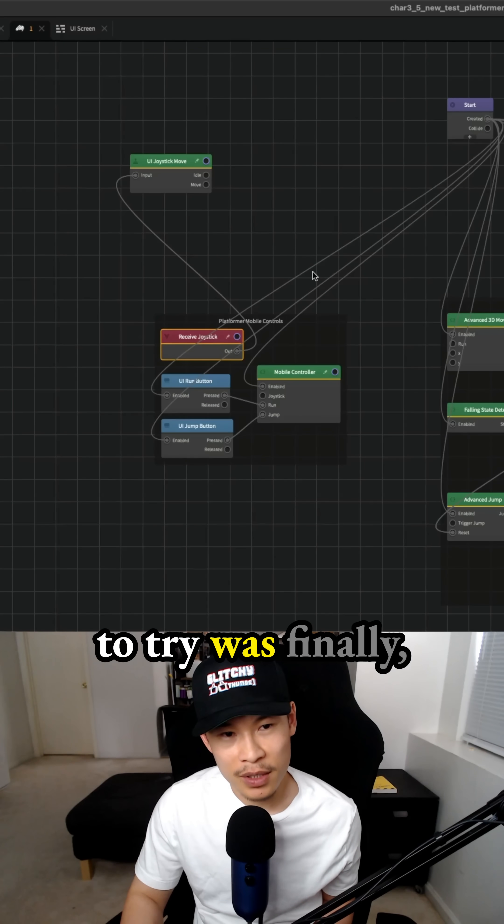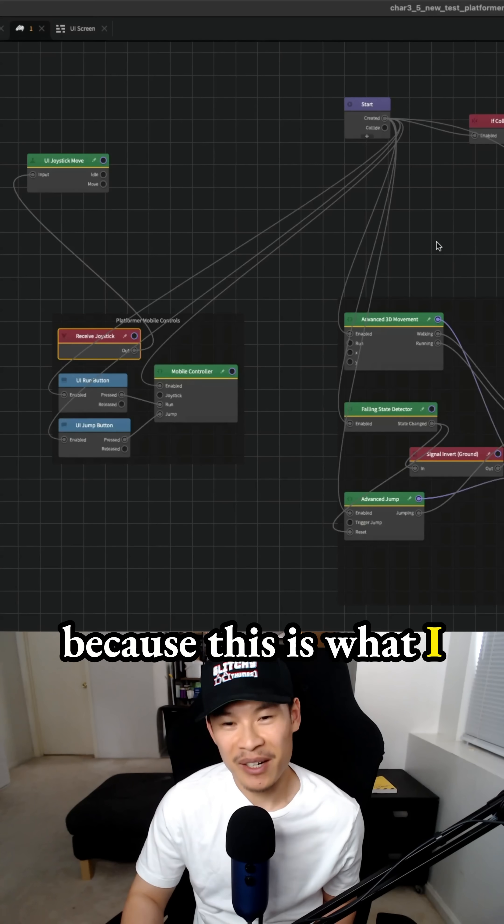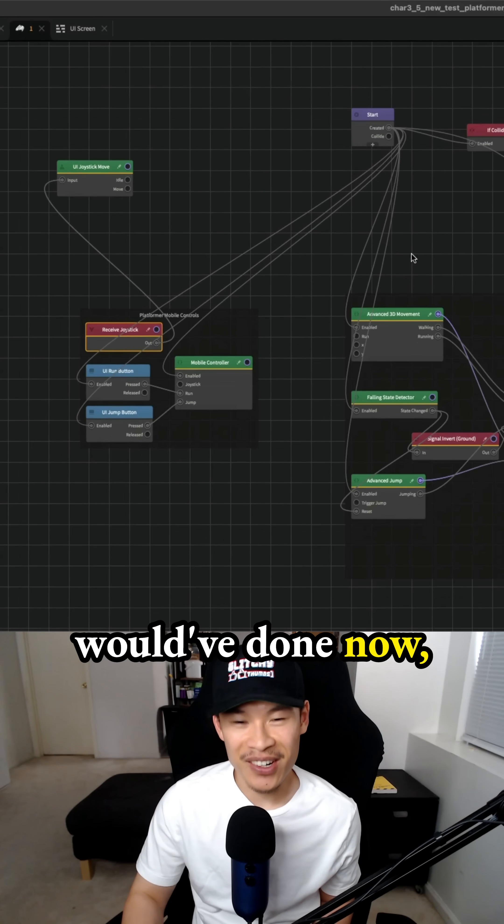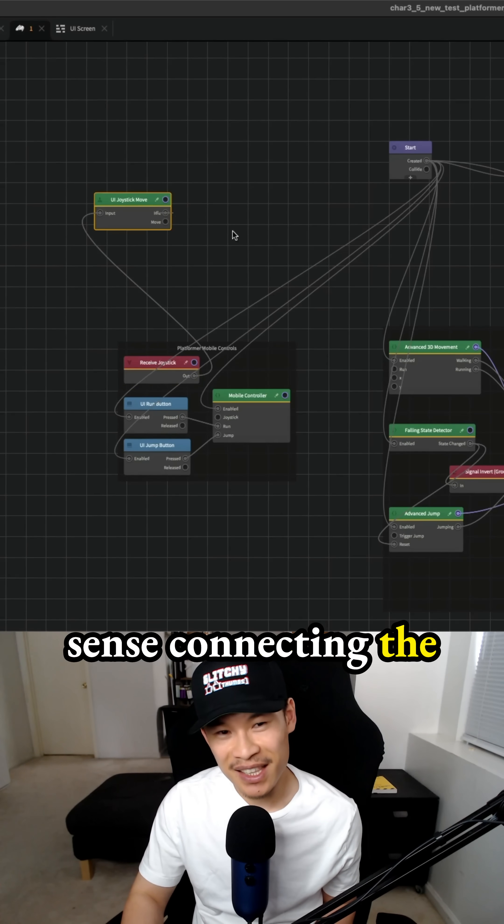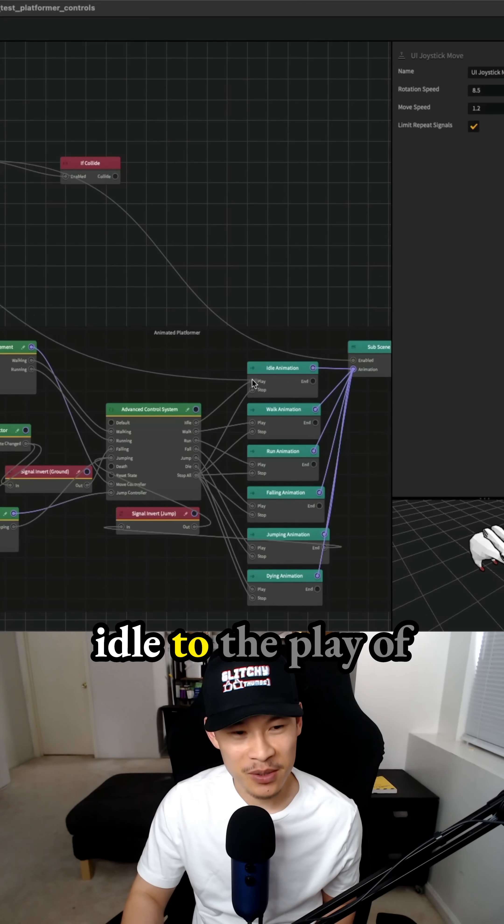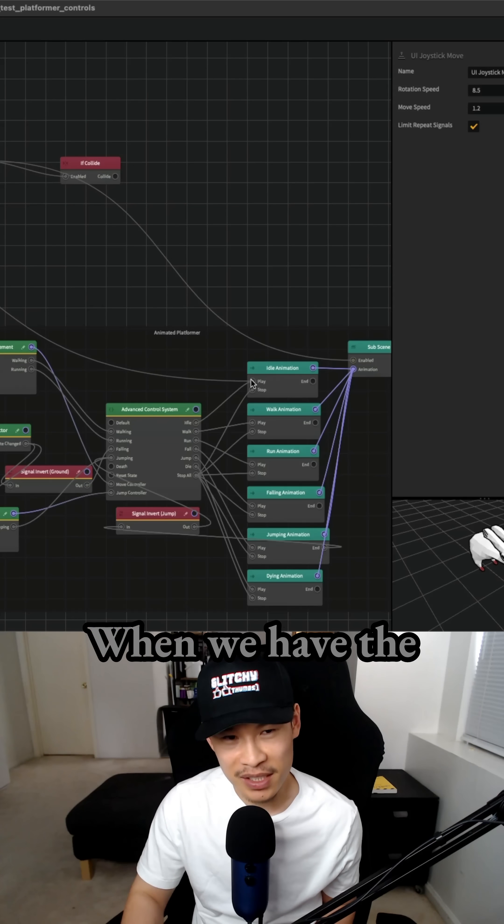What I decided to try was finally, because this is what I would have done now, it makes much more sense, connecting the idle to the play of the idle animation.